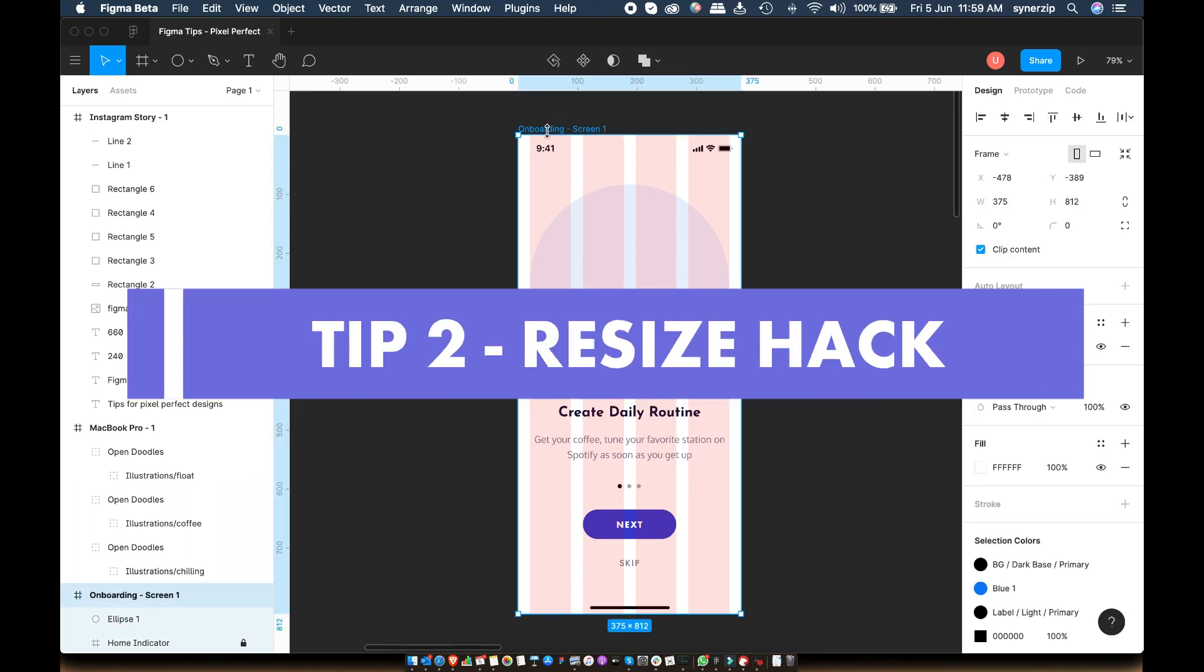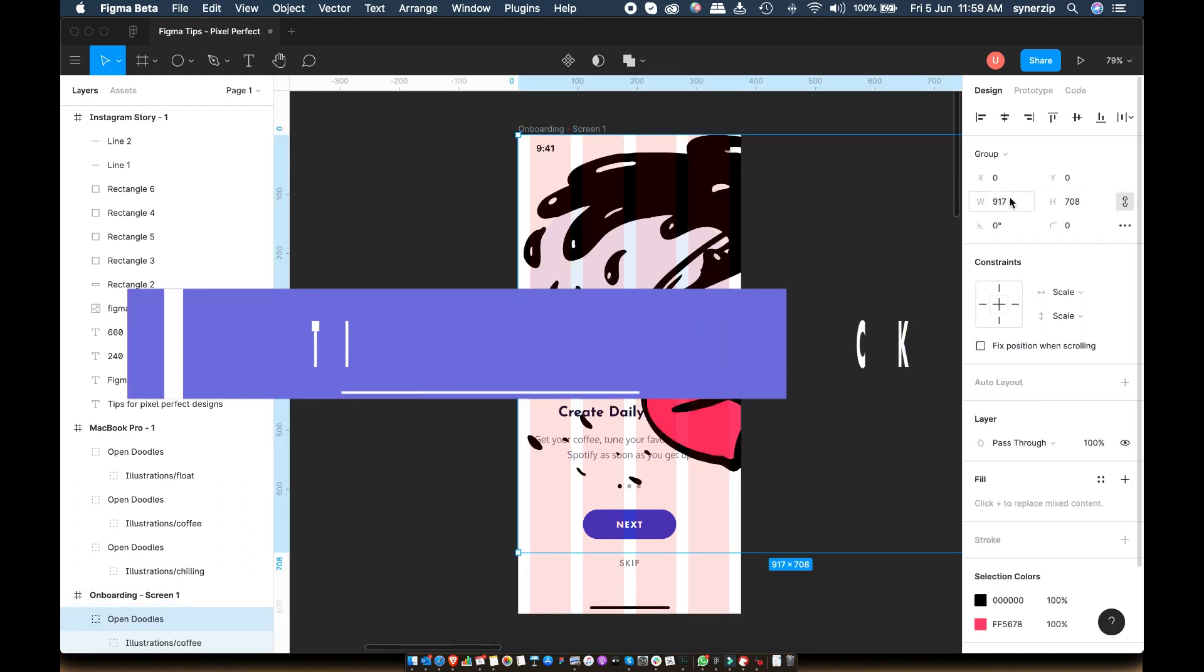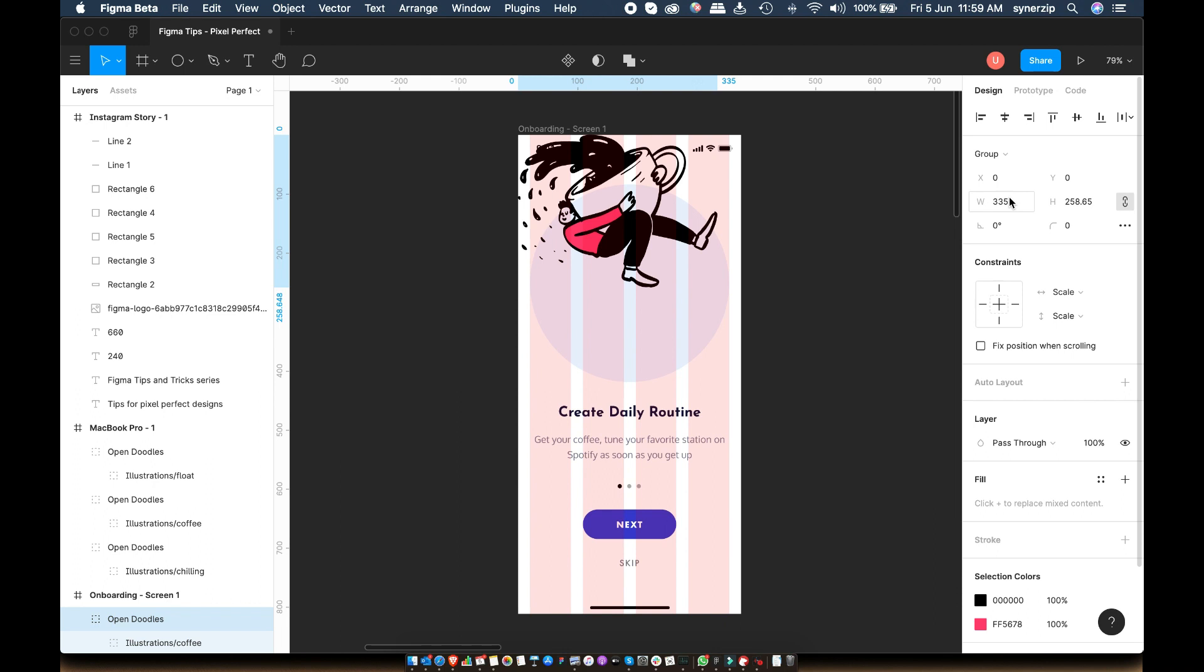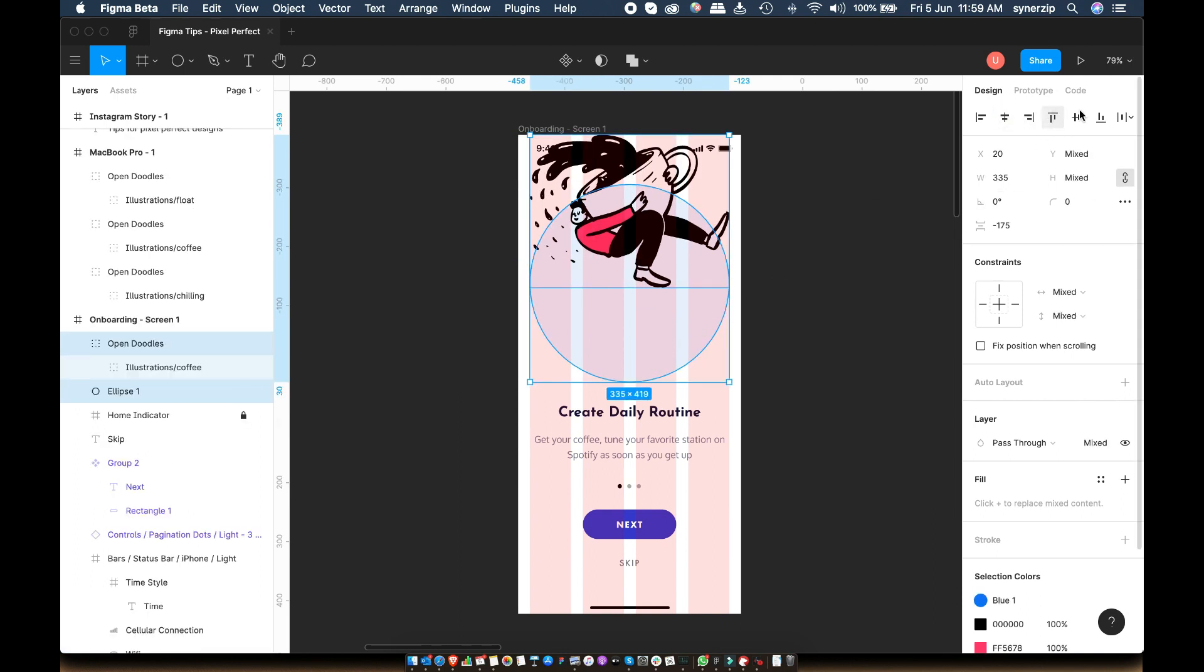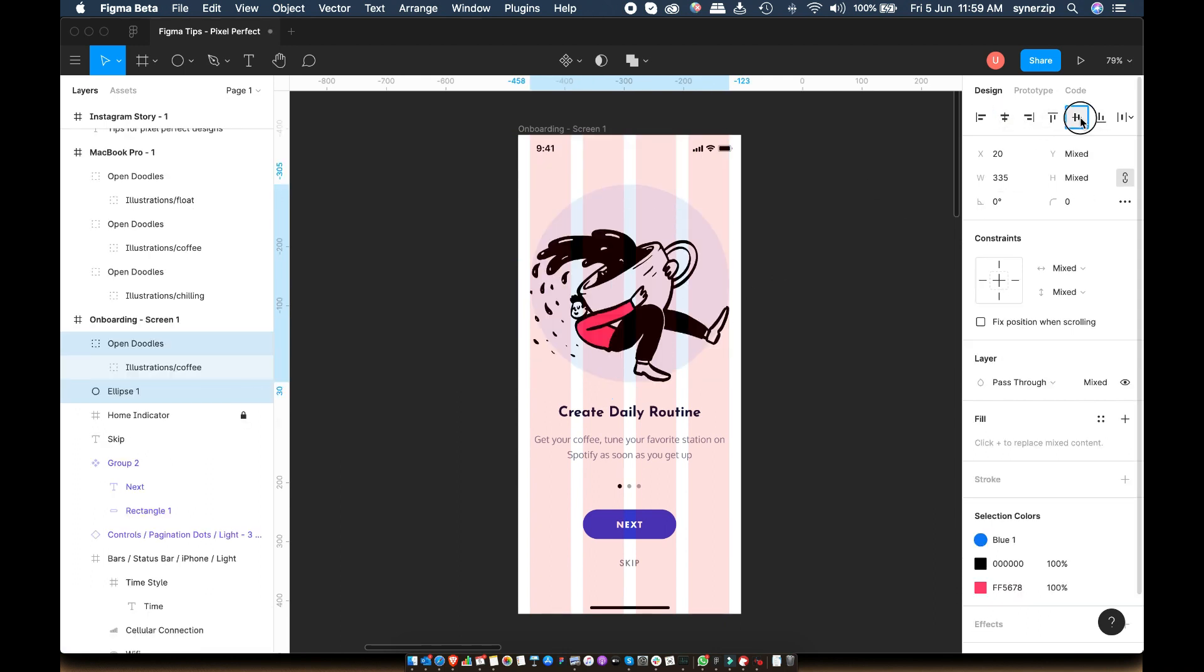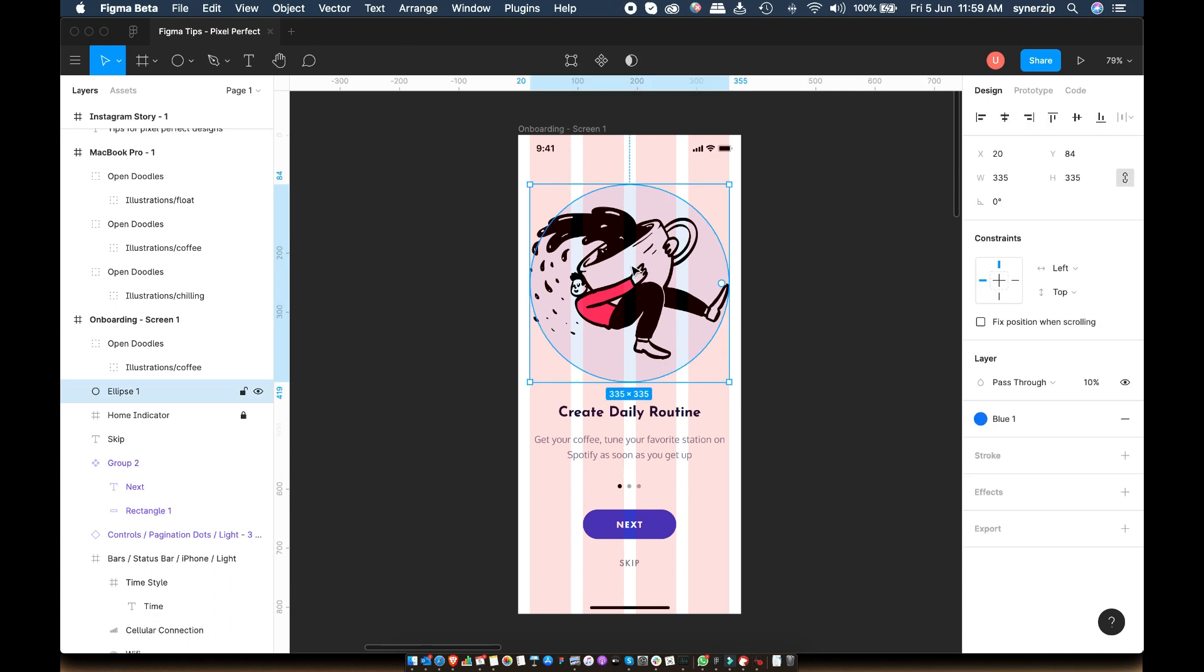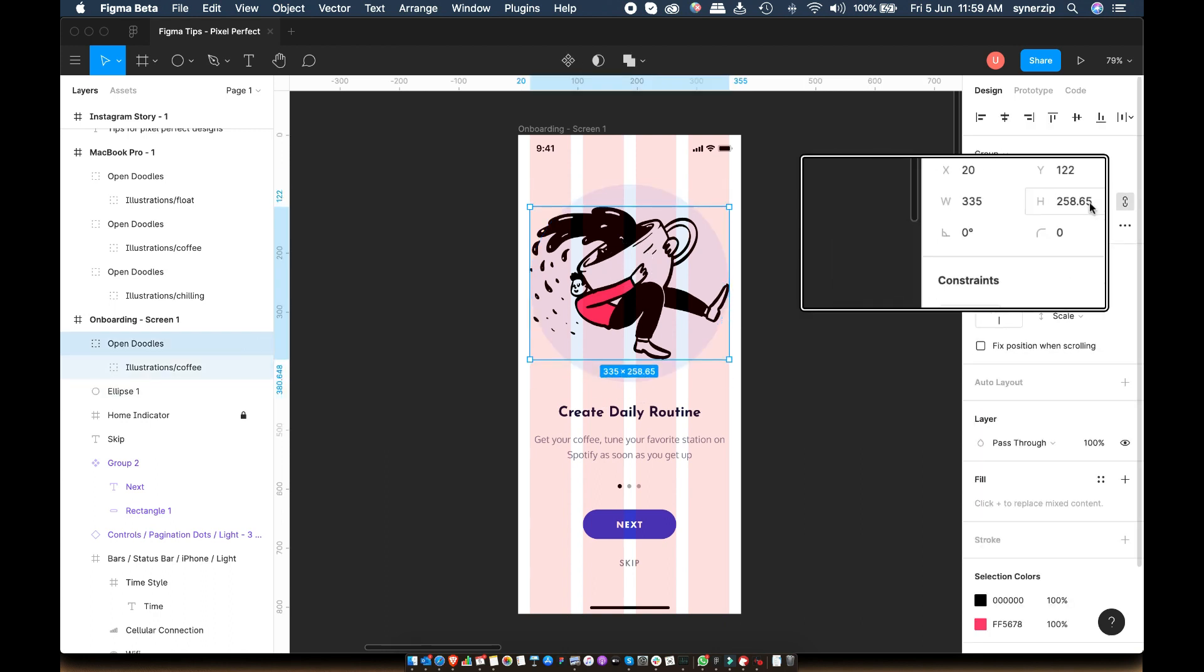Tip number two. To show you this tip, I have a few illustrations downloaded from Open Doodles, thanks to Pablo Stanley. Let's add it to the onboarding screen here and scale it down a bit. As you can see in the dimensions, we have some decimal values.